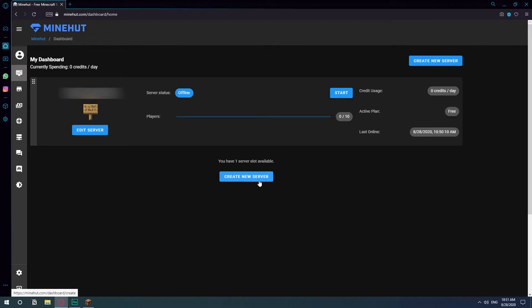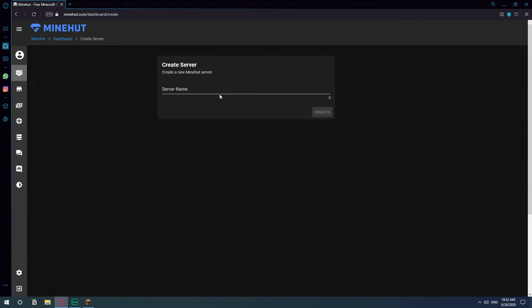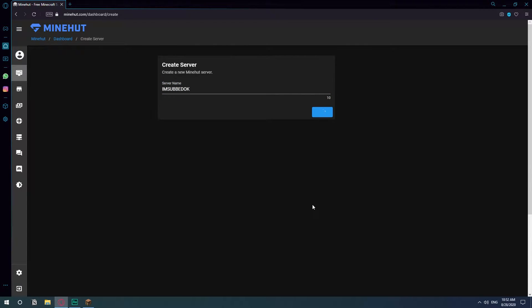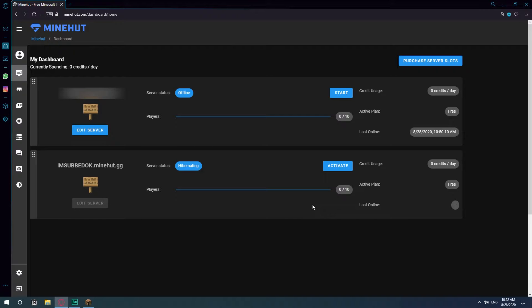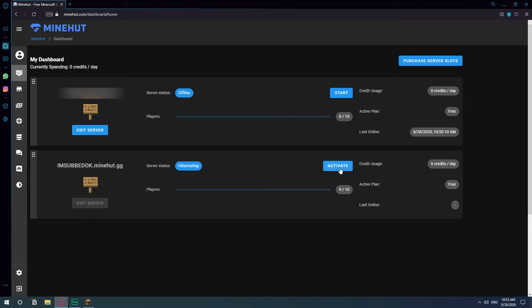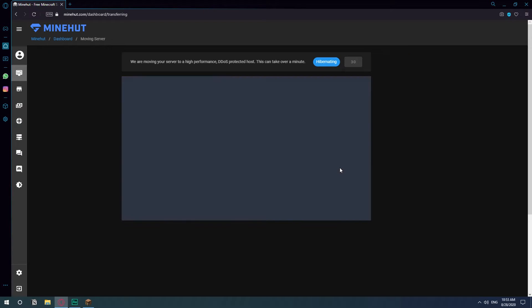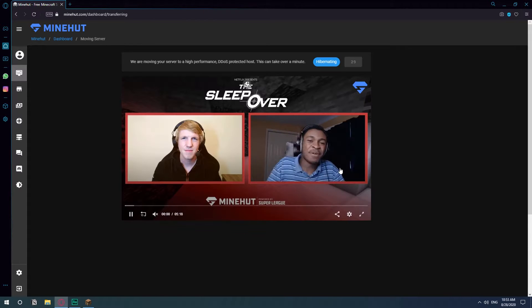So once you're signed up you might need to verify your email and then come back to the dashboard. Here you just need to click on create a new server and you give a name to your server. So choose a name, hit create. Now that you have the server created you just need to hit activate and it's going to take some 30 seconds.